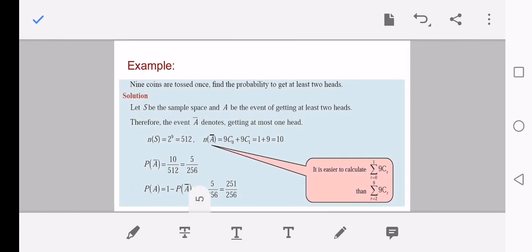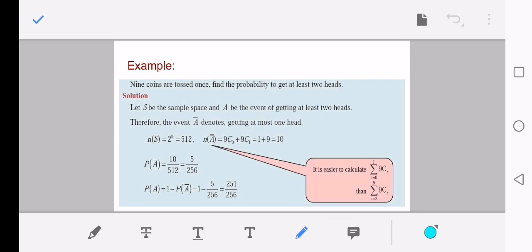We shall consider one example: nine coins are tossed once — find the probability of getting at least two heads. It is important to understand the wording 'at least' and 'at most.' At least means the lower bound — at least two heads means there are surely two heads or more than two heads, but not fewer than two. At most means the upper bound; at most two heads means we should not exceed two.